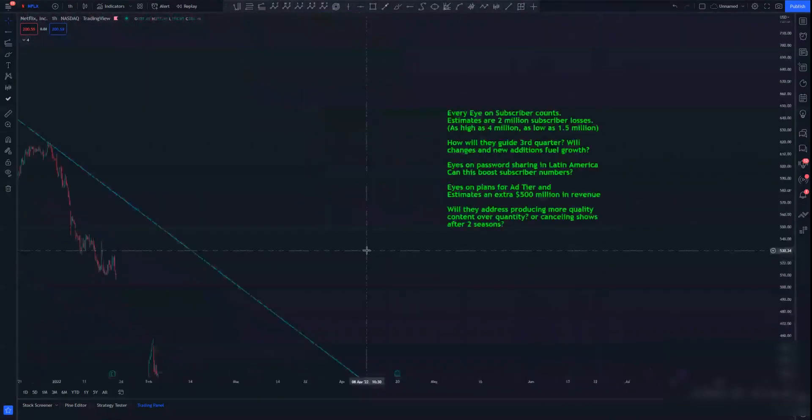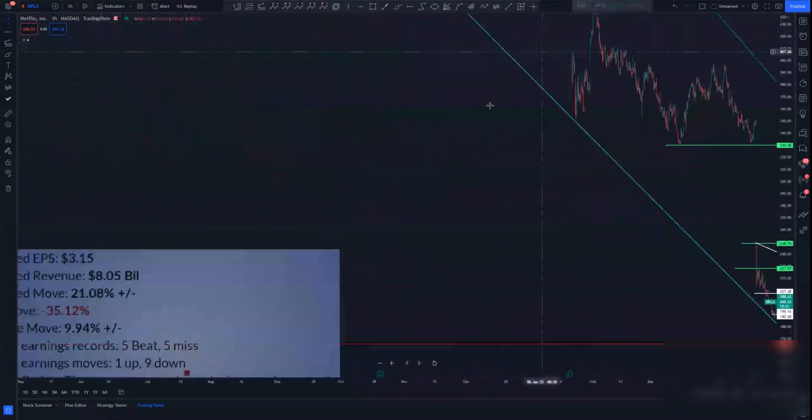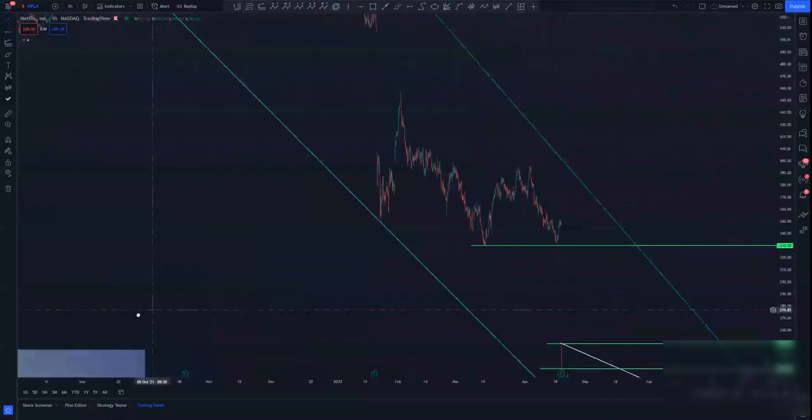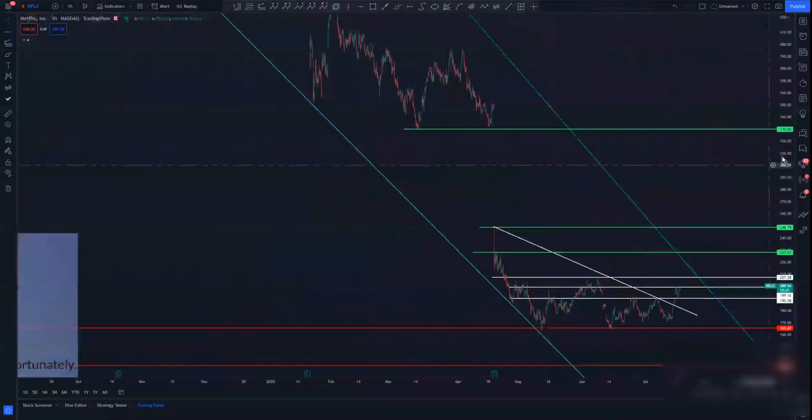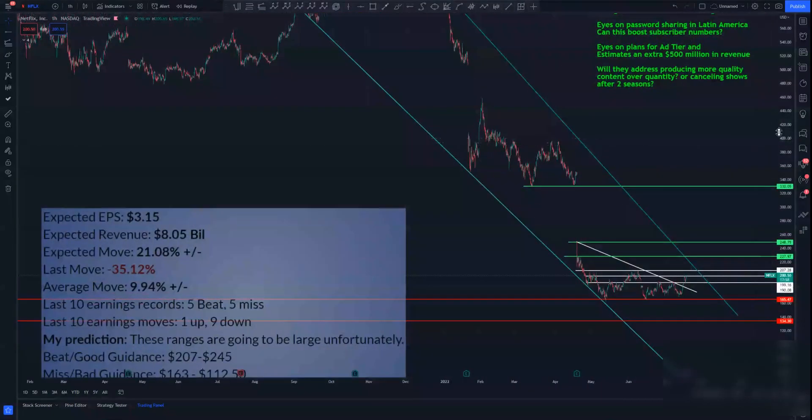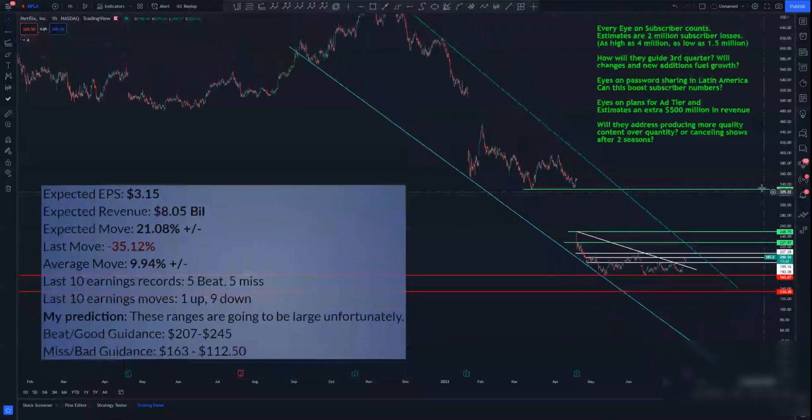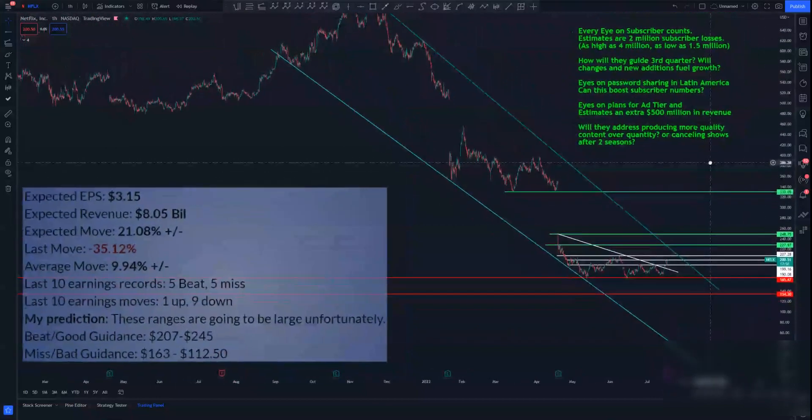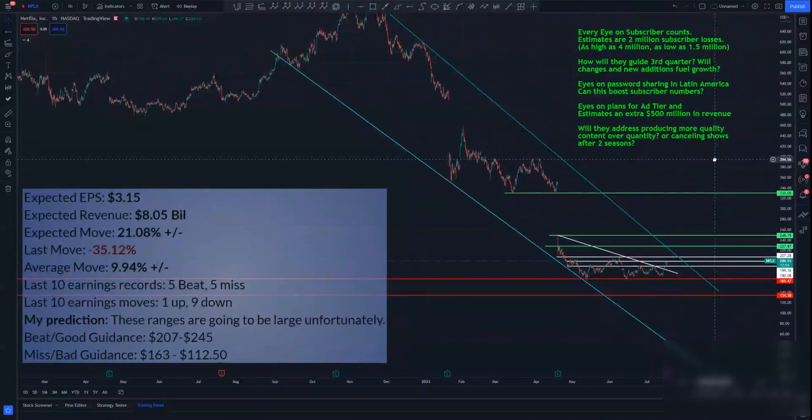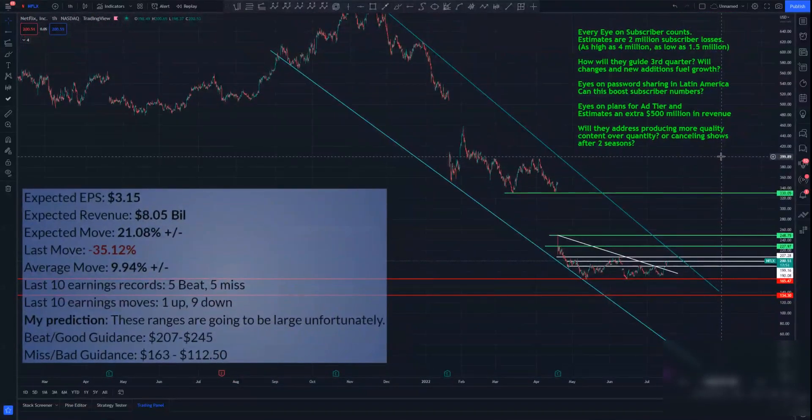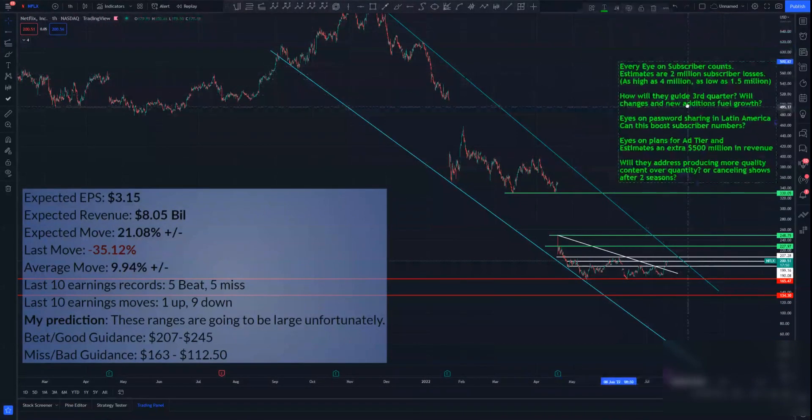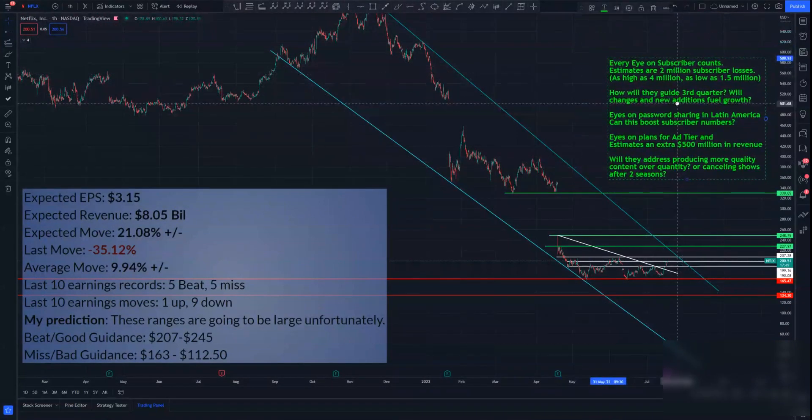These will be the key questions. These are the numbers we're looking for. Hopefully this helps give you some insight on where we could move and you can adjust your plan accordingly. Let me know in the comments below what you're thinking. If you think we're going to go up or think we're going to go down.